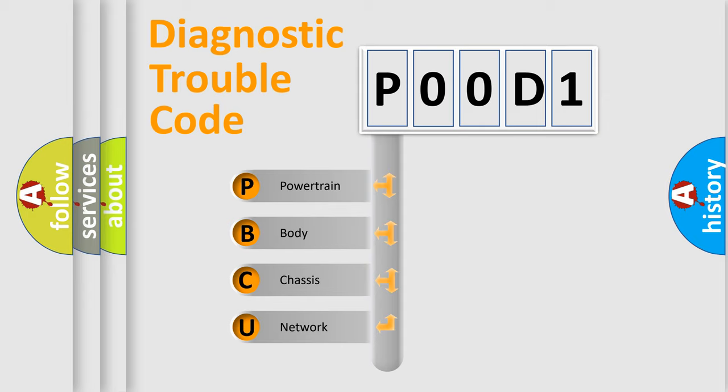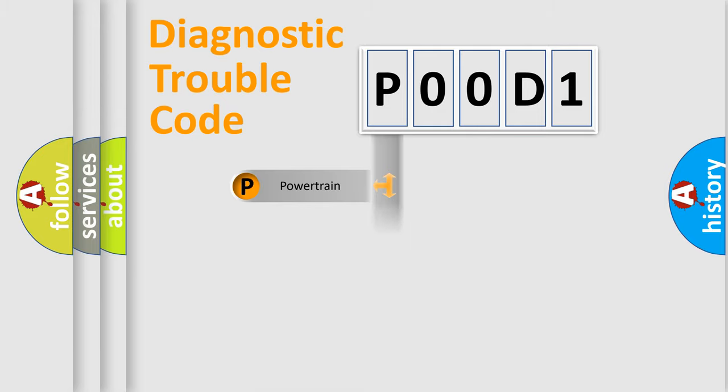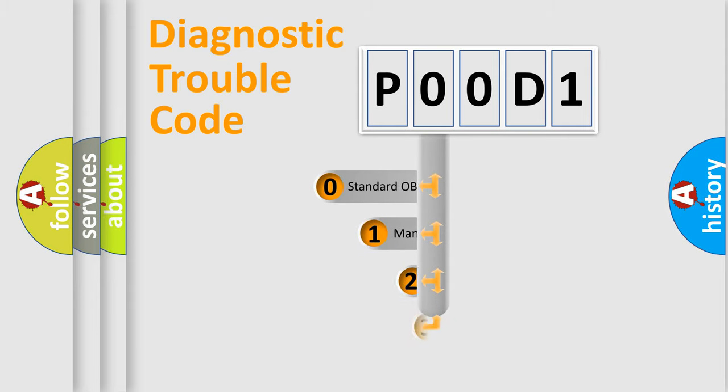We divide the electric system of automobile into the four basic units: Powertrain, Body, Chassis, Network. This distribution is defined in the first character code.